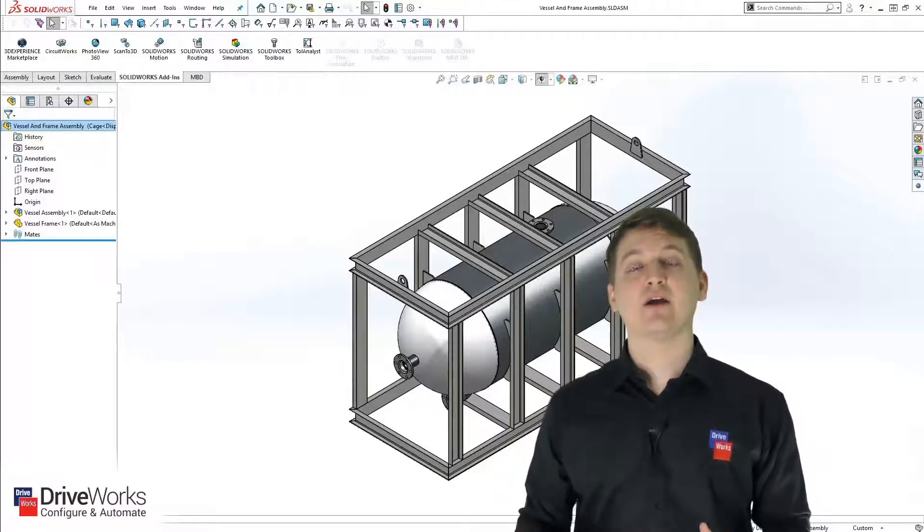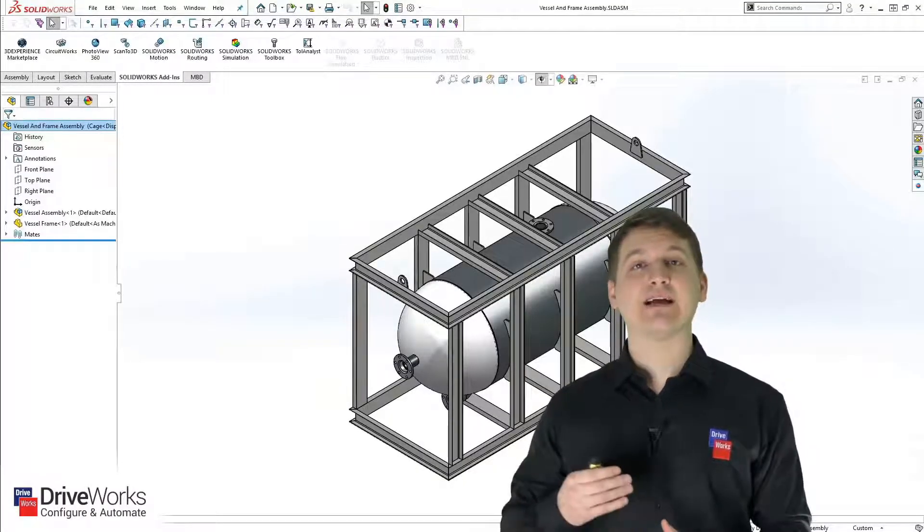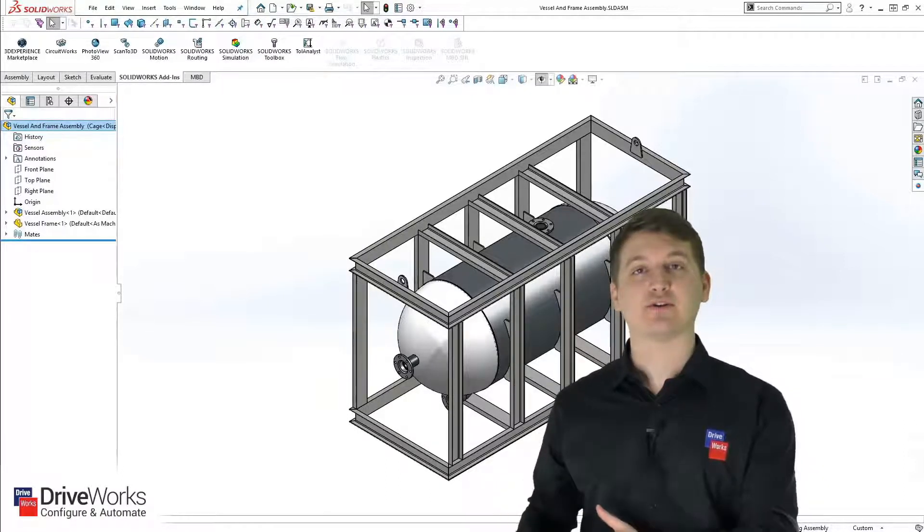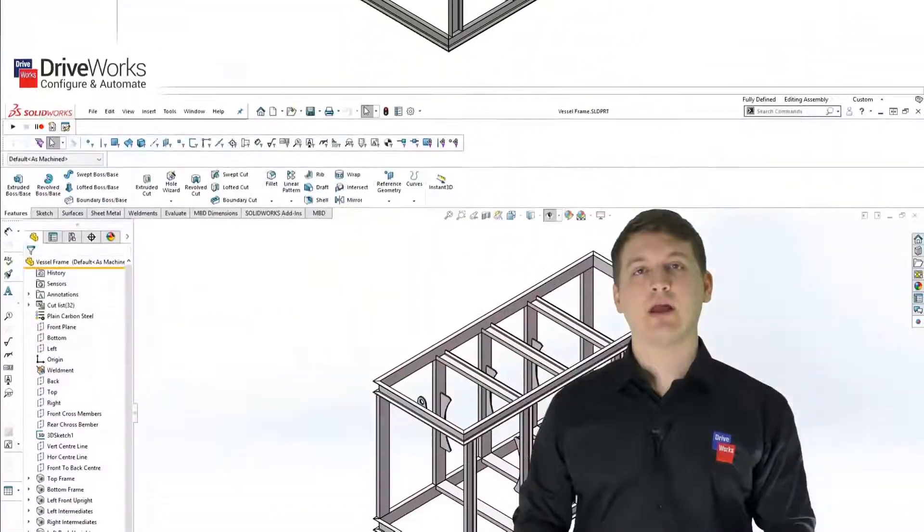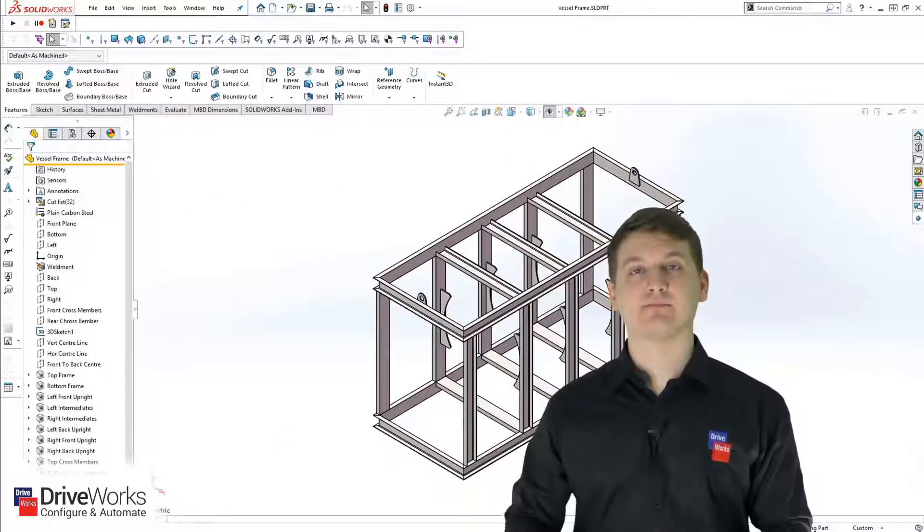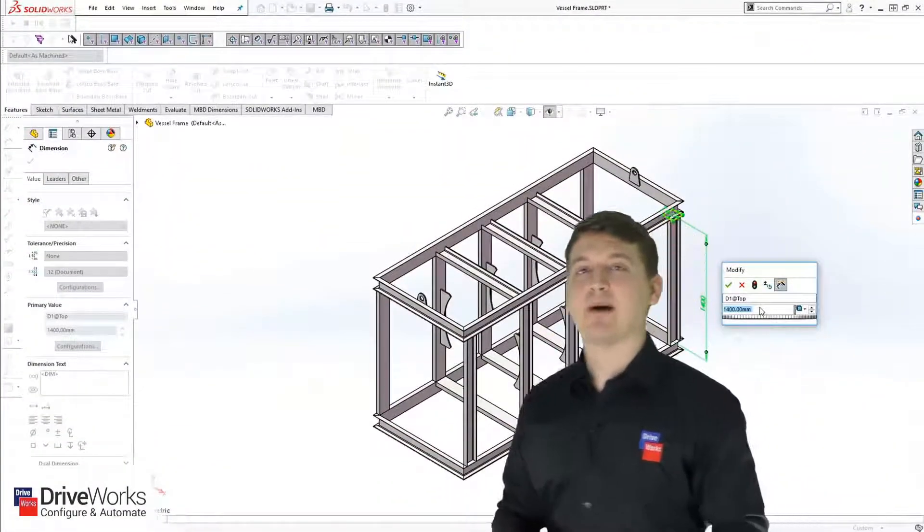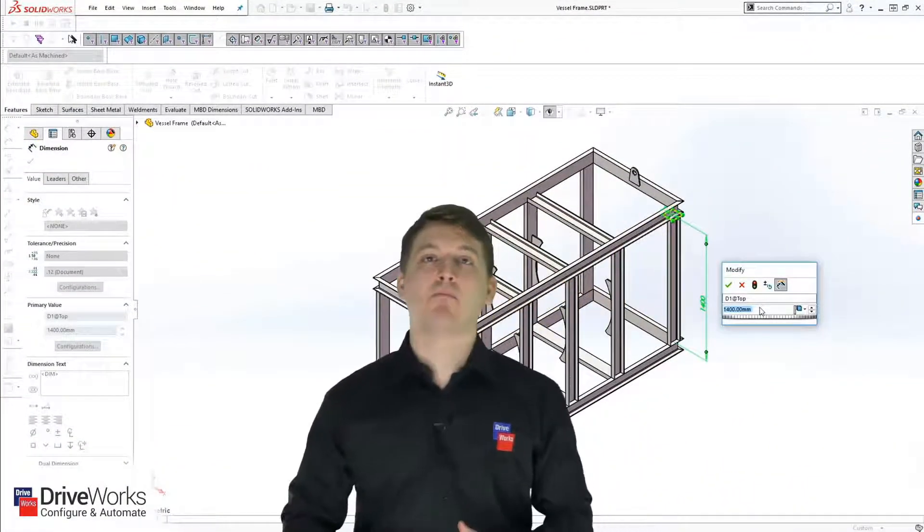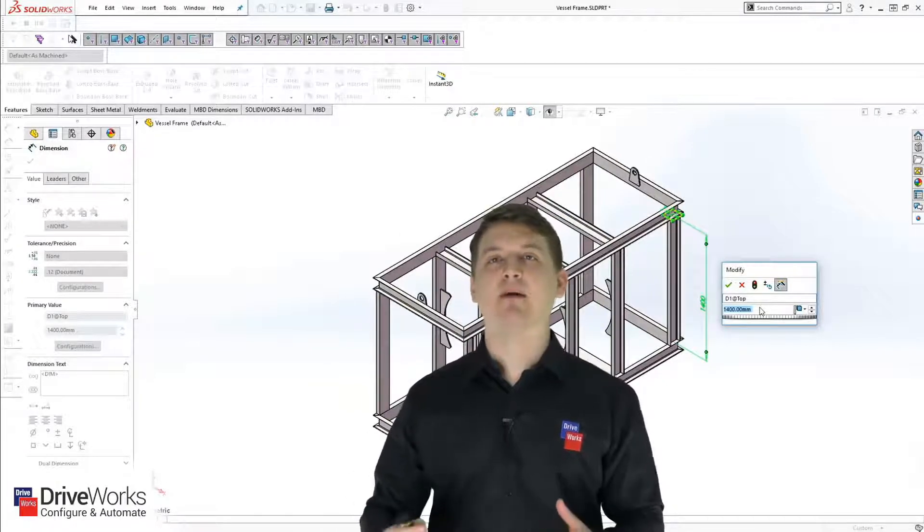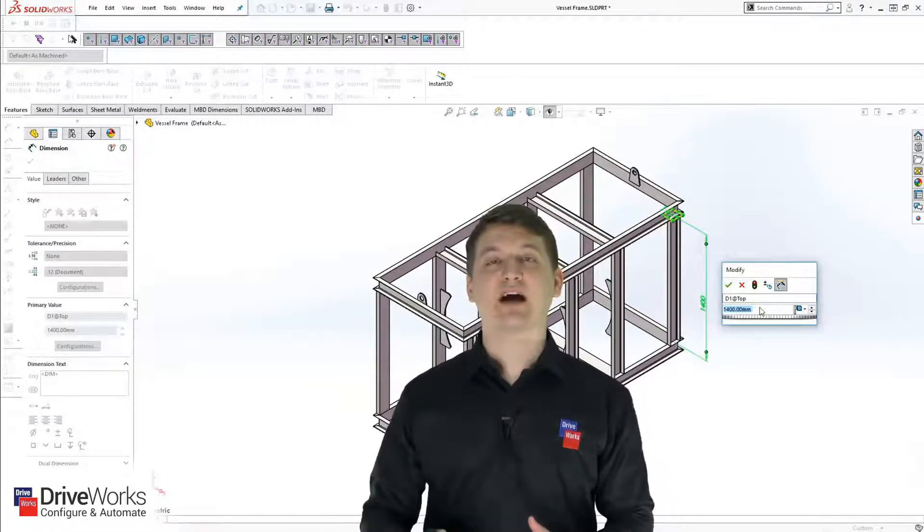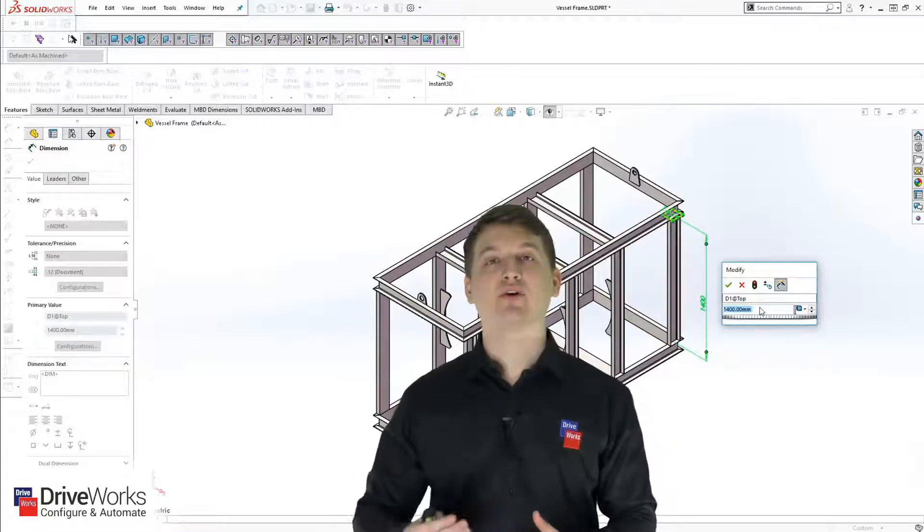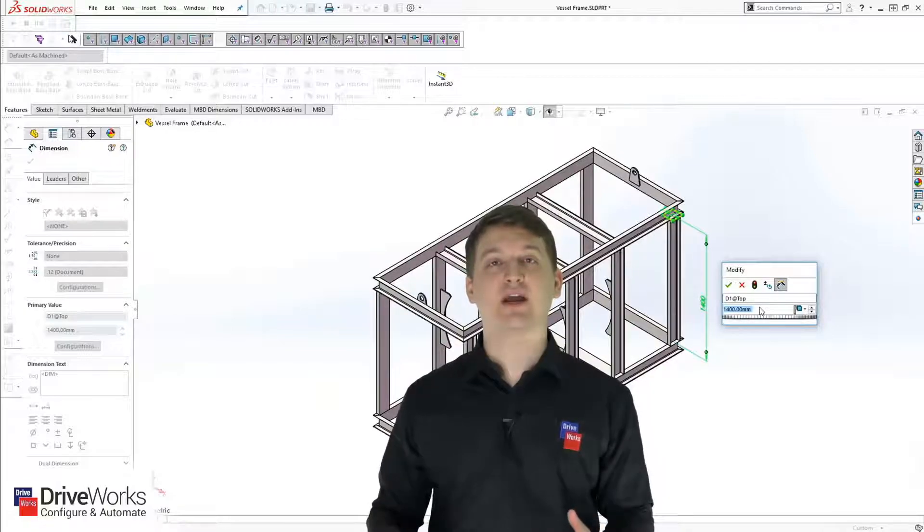After that, you're going to find an assembly that you've created before that is similar to the design from the spec sheet. Then you'll open up a part from that assembly. Once we have that part open, we can start modifying it by selecting the dimensions that need to change, updating their values, and carrying on this process until all of the dimensions have been updated.